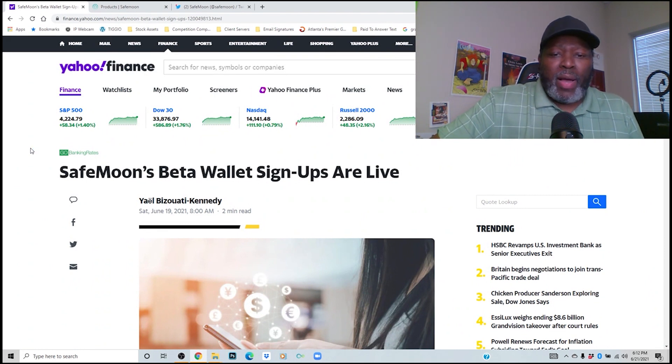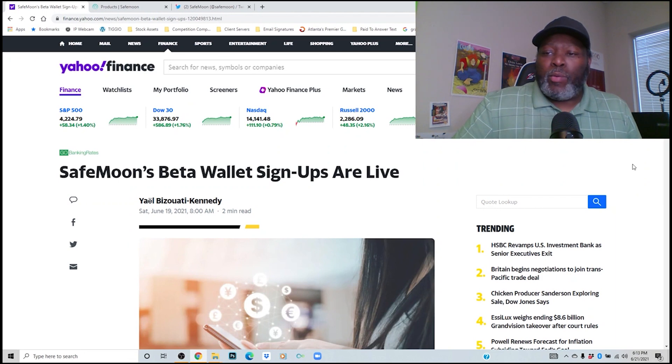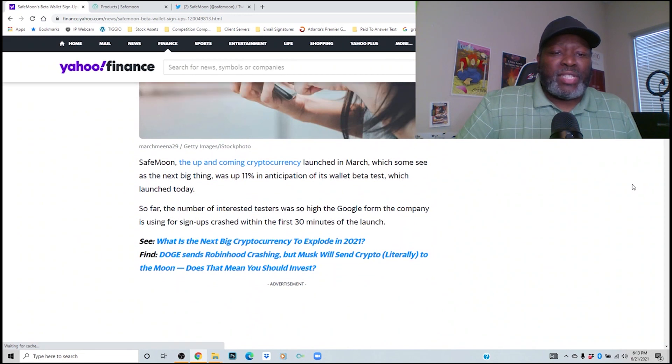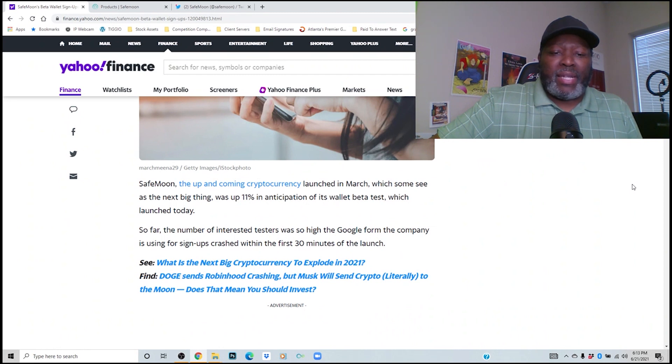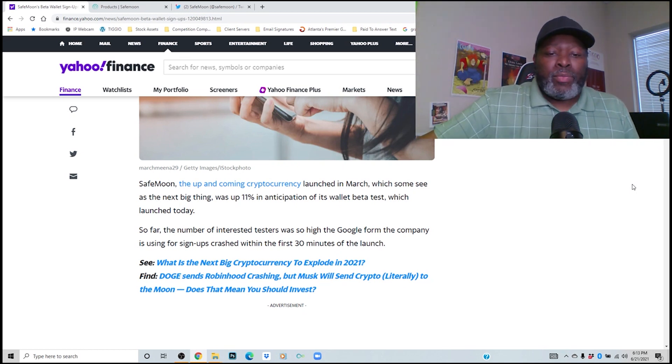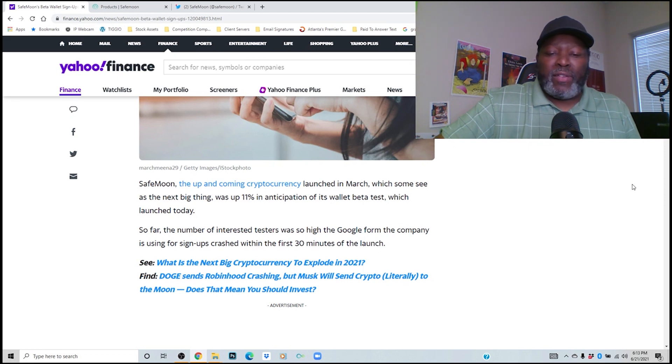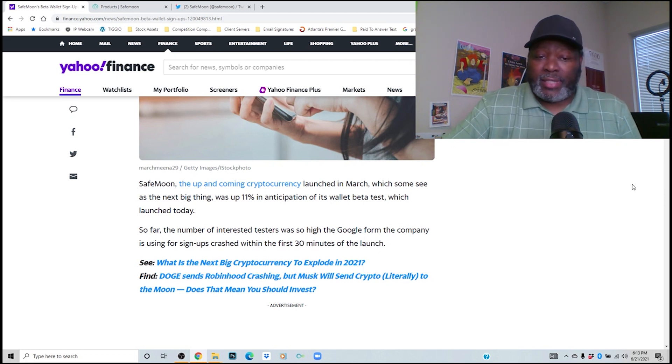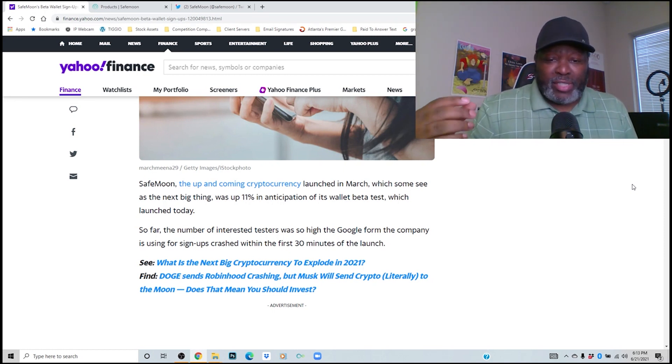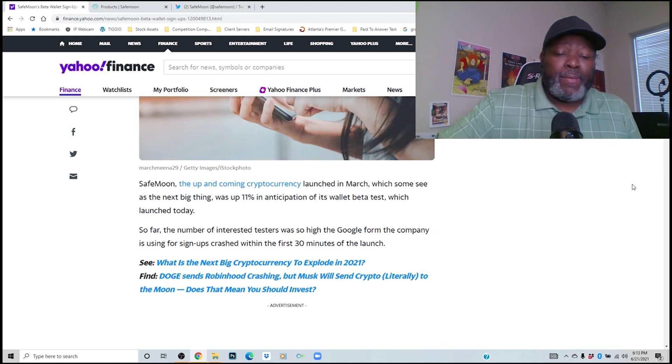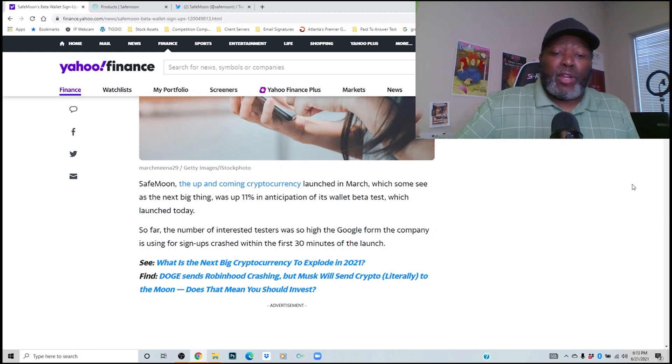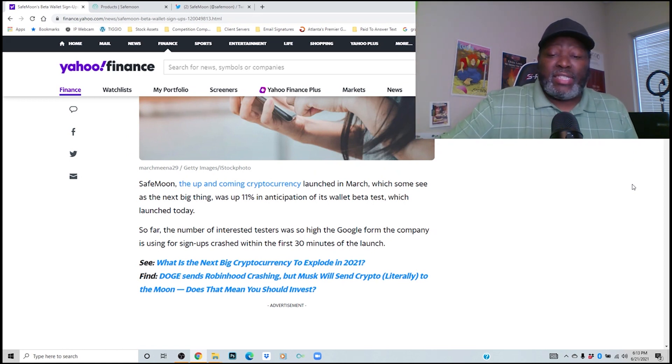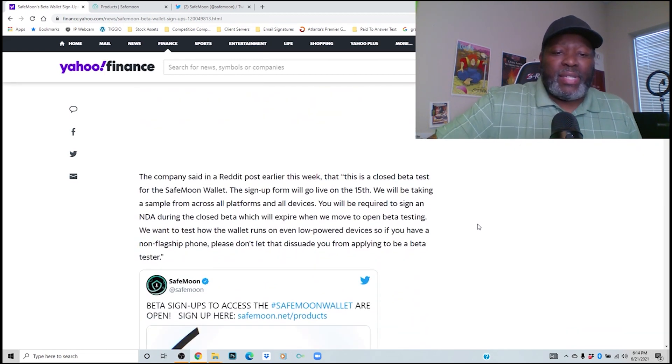Let's read about what they're talking about. This is a quick read: SafeMoon beta wallet signups are live. This was Saturday when the signups were live. Like I just showed you, they are closed now. SafeMoon, the up and coming cryptocurrency launched in March which some see as the next big thing, was up 11% in anticipation of its wallet beta test which launched today. So far, the number of interested testers was so high the Google form the company is using for signups crashed within the first 30 minutes of the launch. The demand is so high for this cryptocurrency. I'm telling you, this is definitely a hot buy that you need to think about adding to your portfolio. The longer you keep this in your portfolio, you will start earning a degree of dividends just by holding this cryptocurrency.